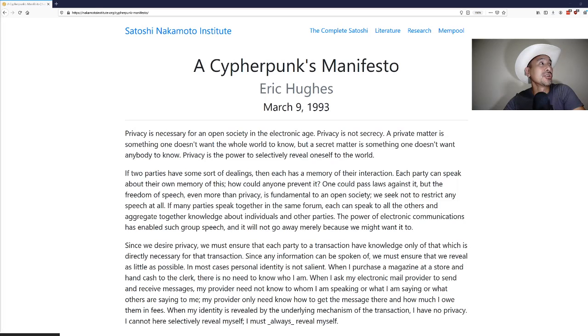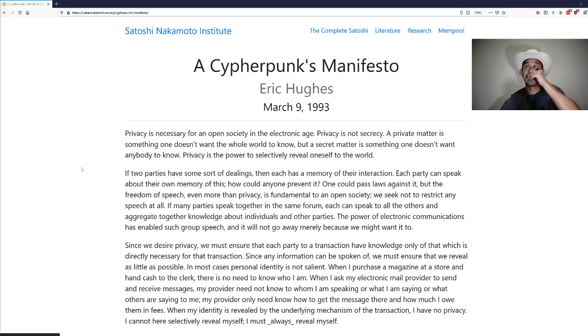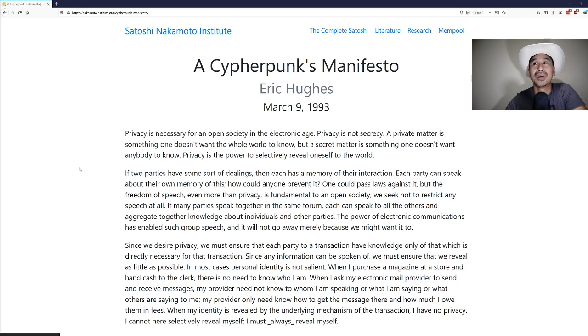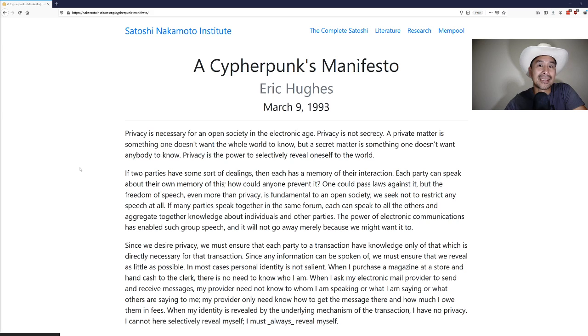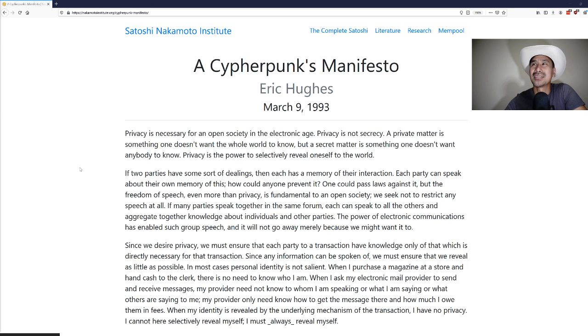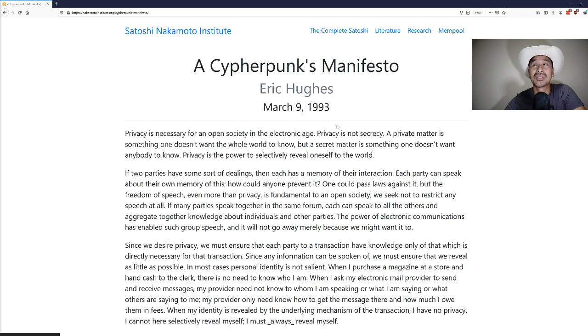So this one, today we're going to read through a cypherpunks manifesto and this is hosted on Nakamoto Institute. So without further ado, let's get over to a cypherpunks manifesto from Eric Hughes. Now, if you're not familiar, cypherpunks was a mailing list that was created, I think in the early 90s, something like that, shortly before this was created.